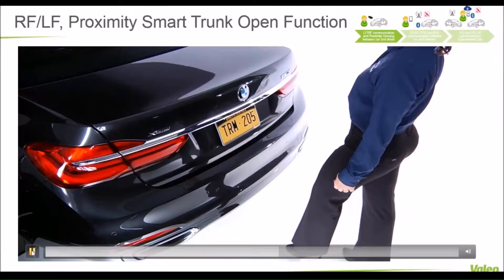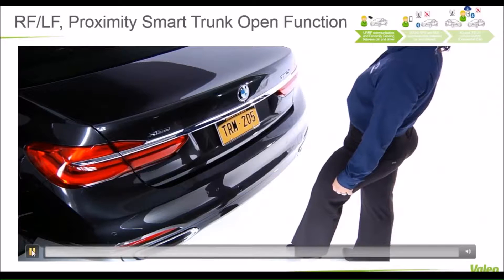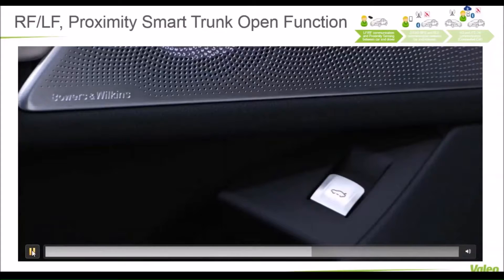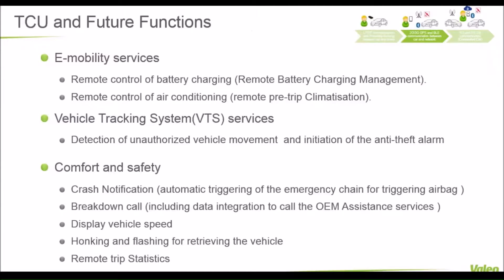For safety reasons, you cannot close the trunk using the key display to open the trunk from inside. This was an example — we are all familiar with this kind of application. It is the first level of connectivity between the car and the driver, and it is only for short range and with the driver himself, either by the key or even by his hand or leg.